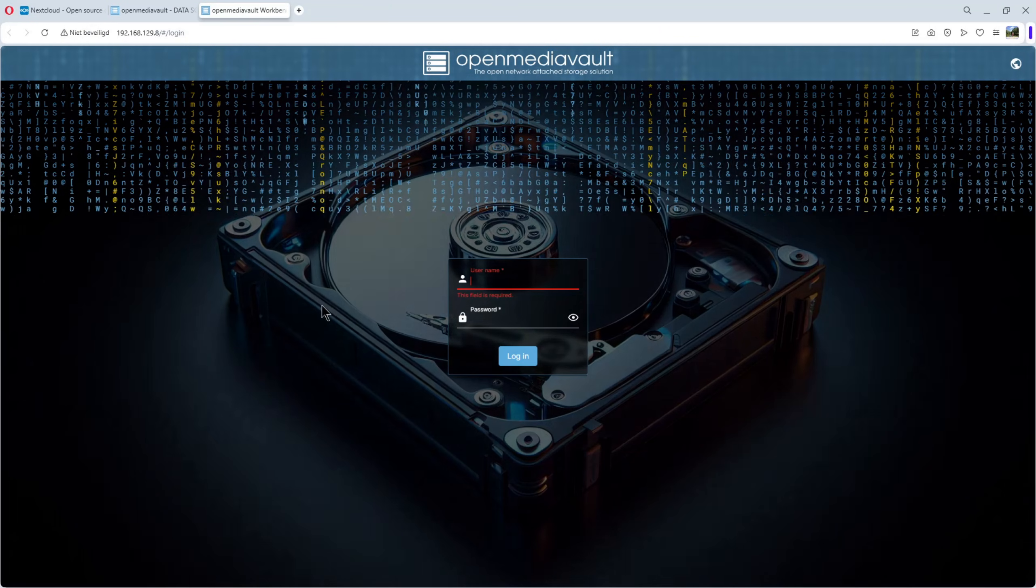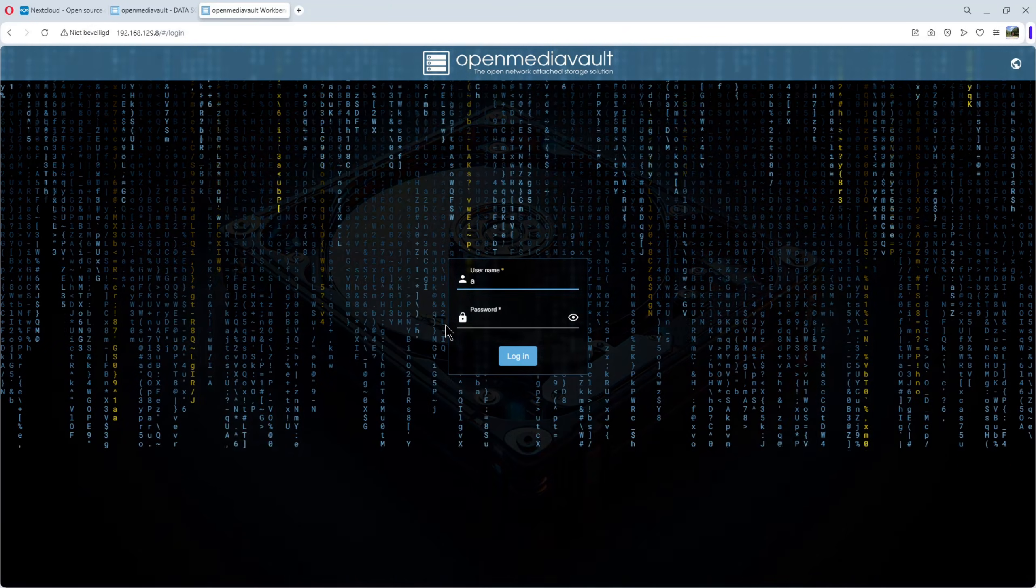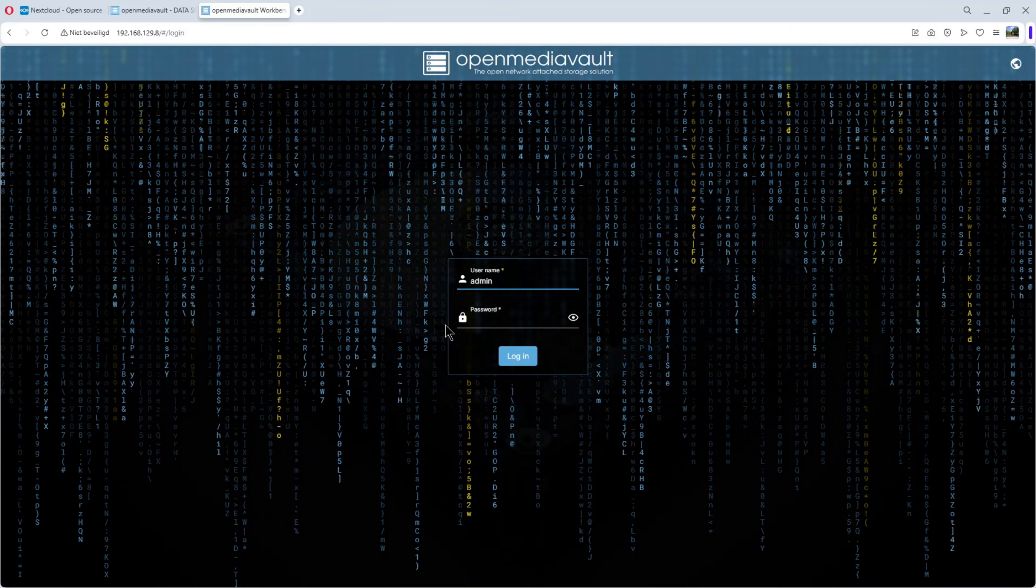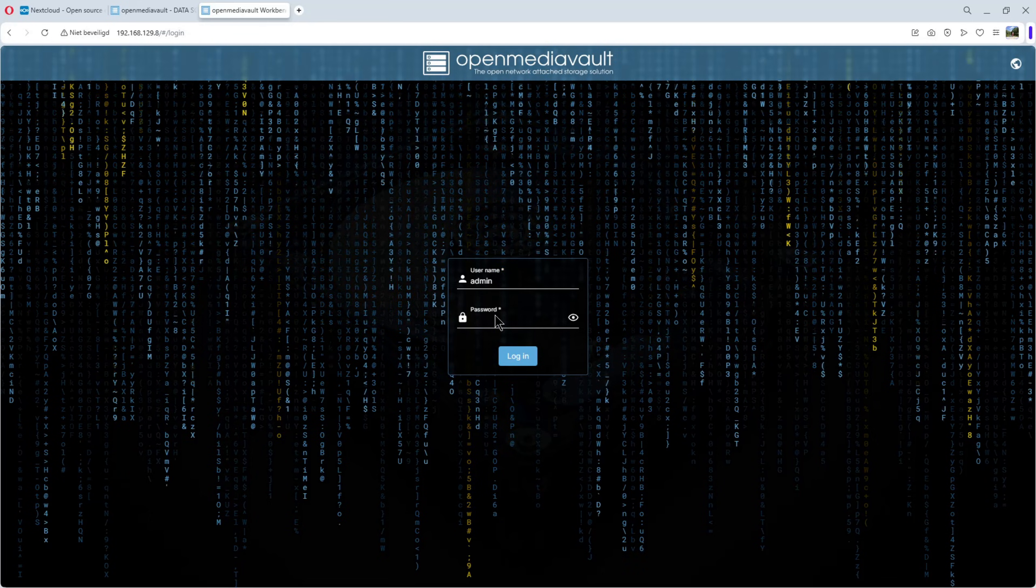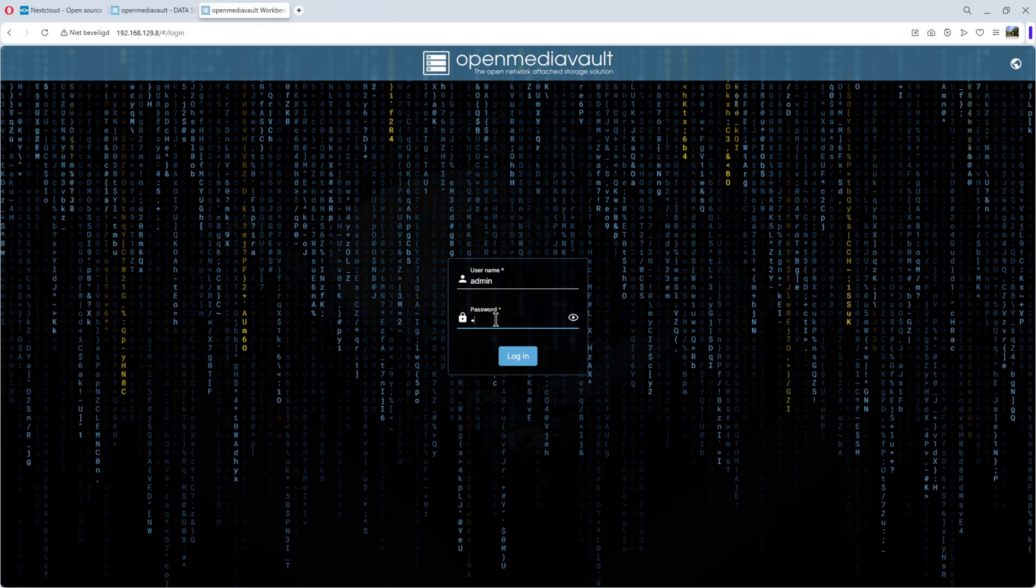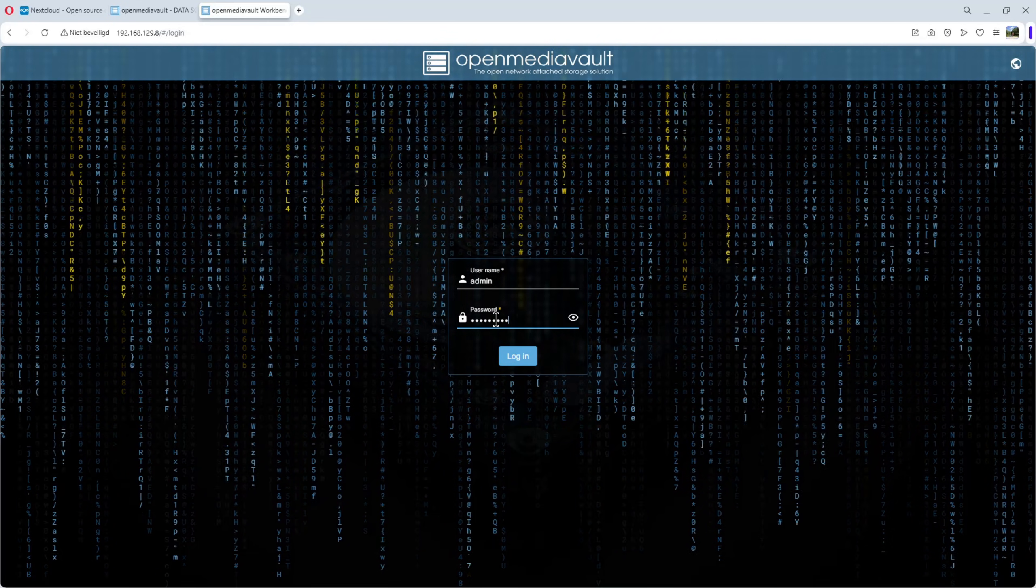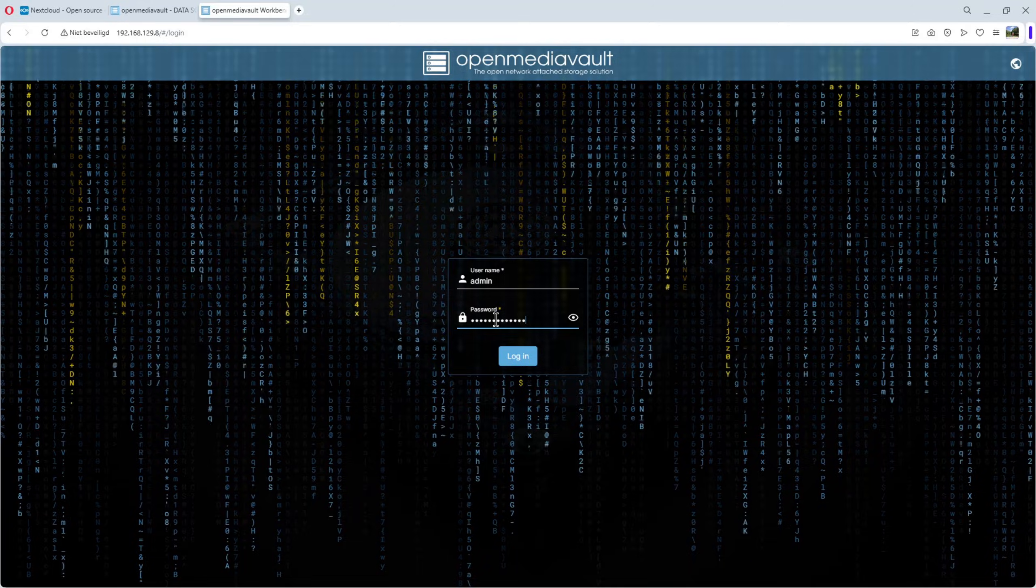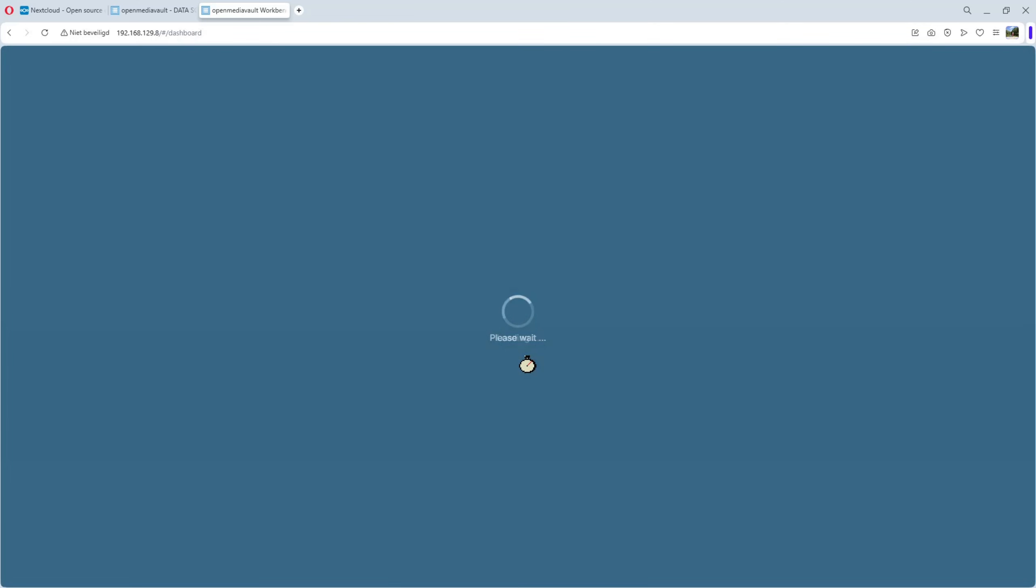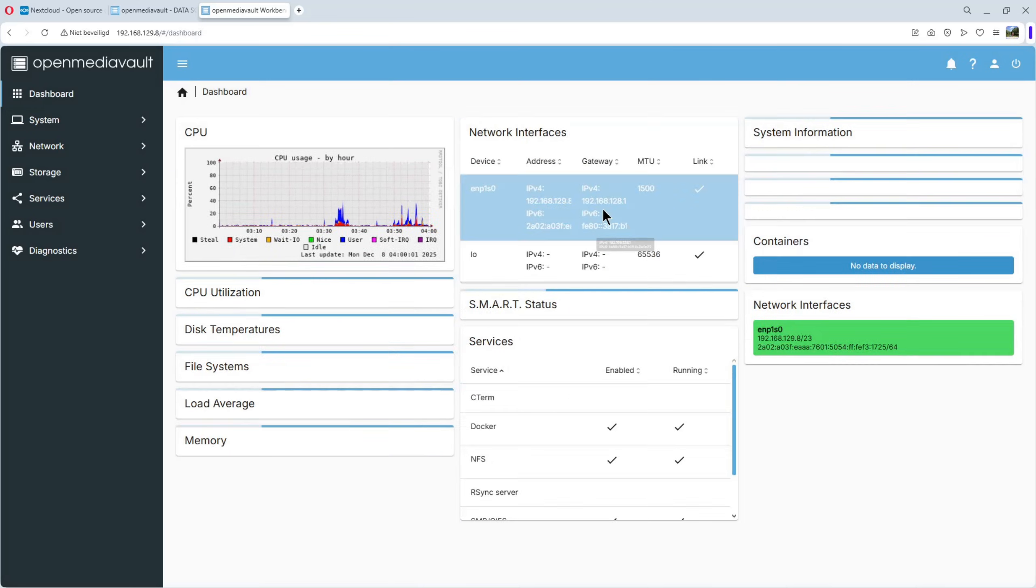We go to the dashboard, login, admin, and the password. Login, only take a minute.